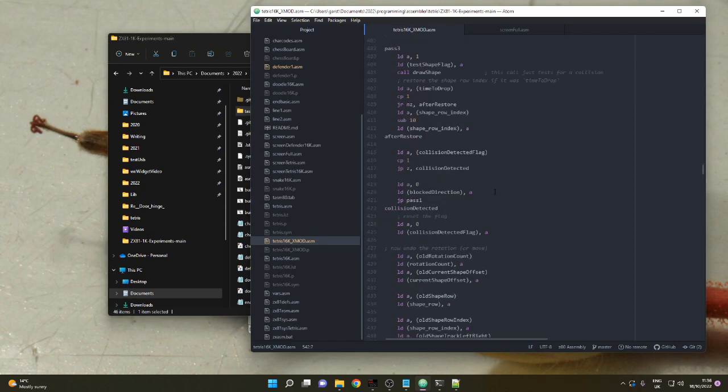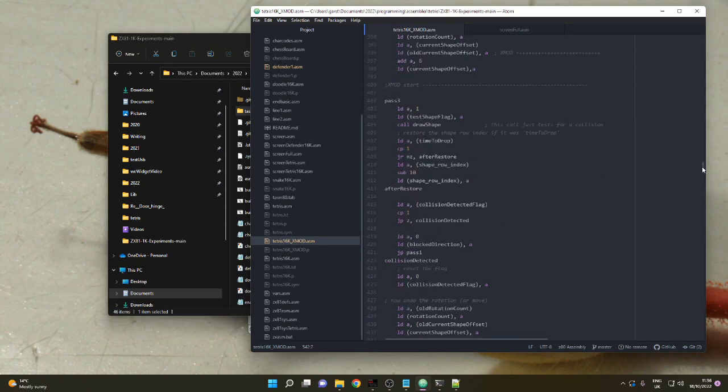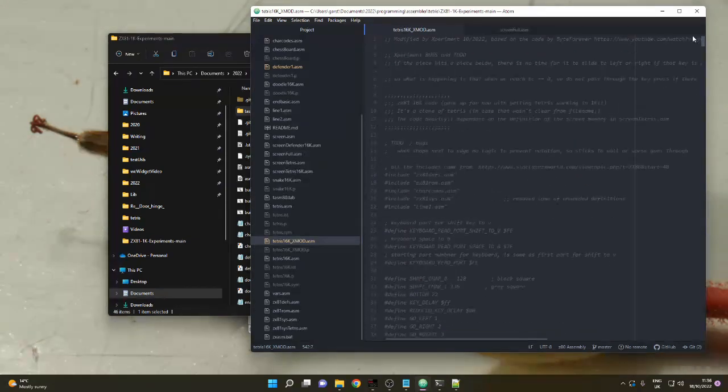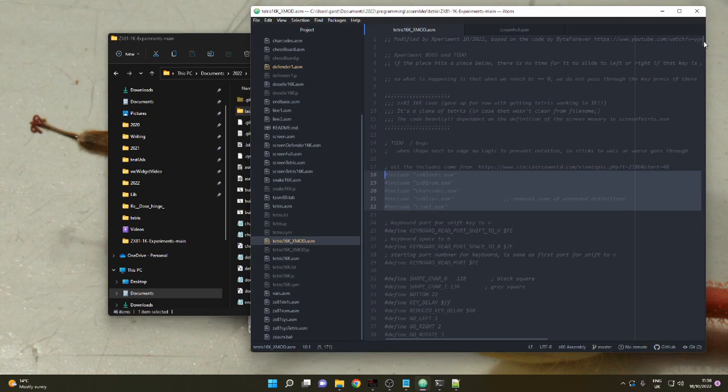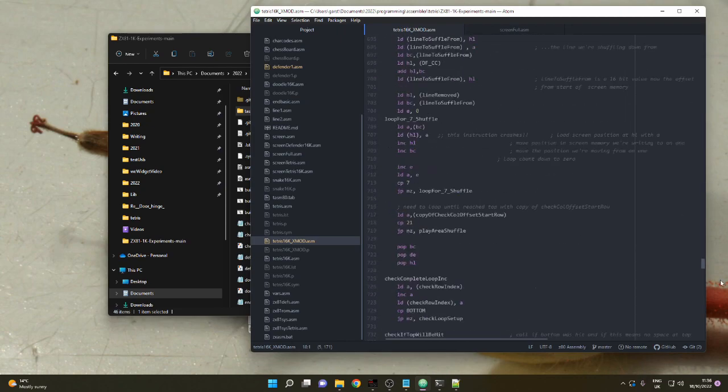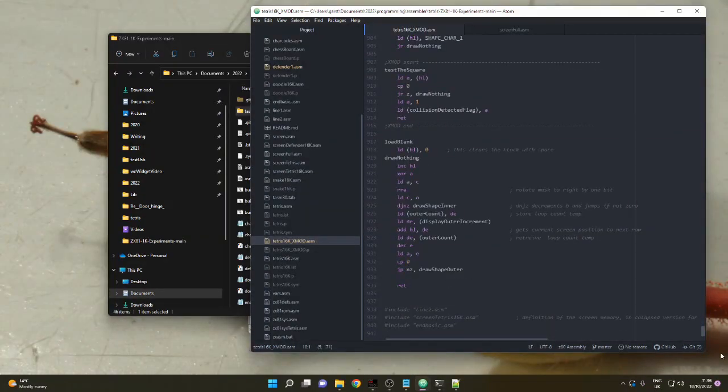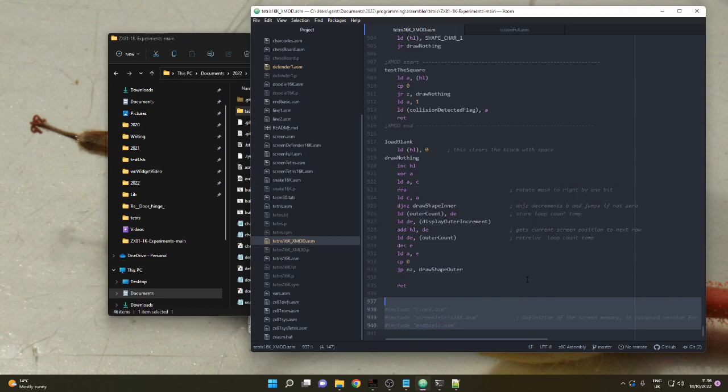You can see at the start of every game file there's got that at the start and these includes at the bottom. And these are what allow the compiler to make the P file.